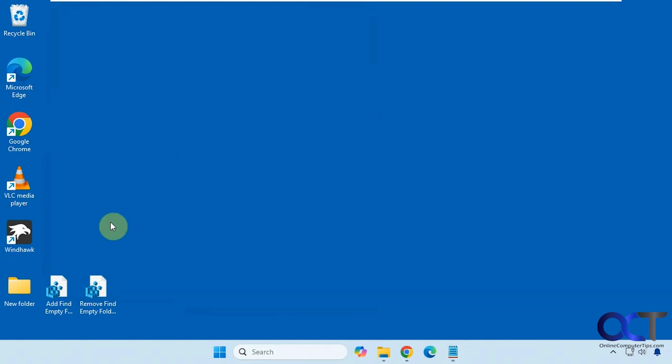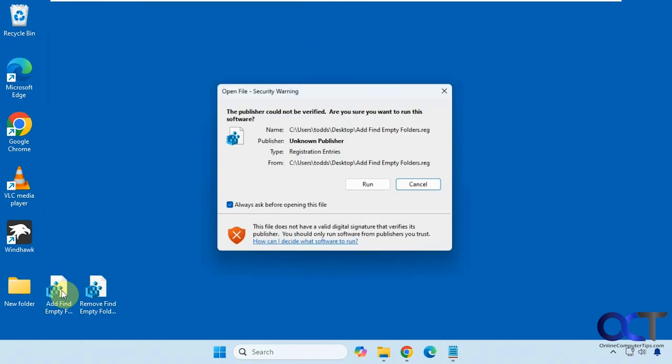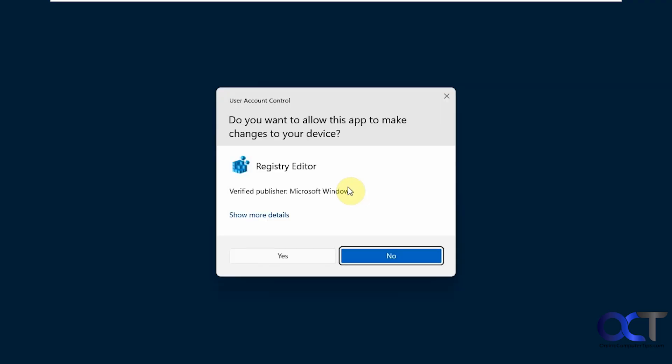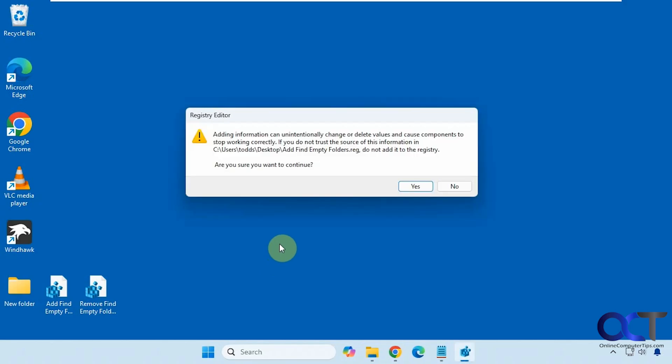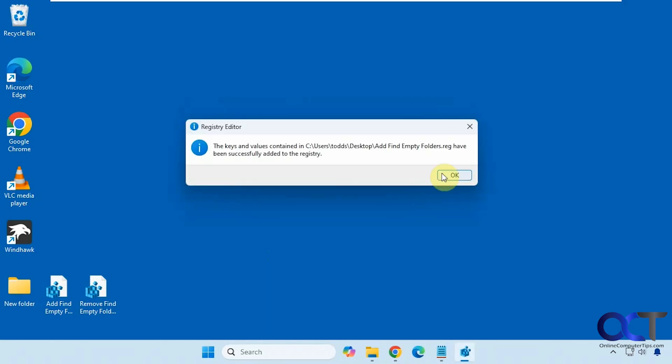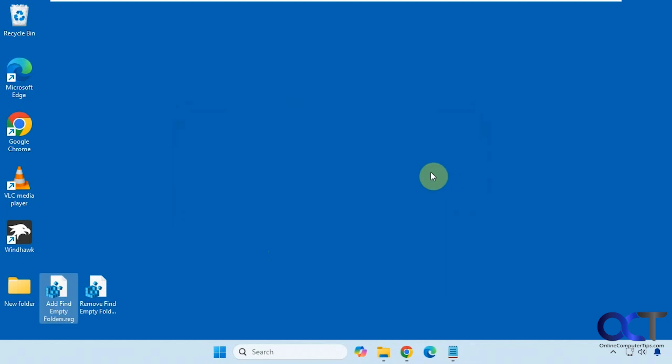Okay, so to configure this we're just going to double click on the add find empty folders registry file here. Click on run, say yes to the UAC prompt, and say yes to adding it to the registry and then okay.